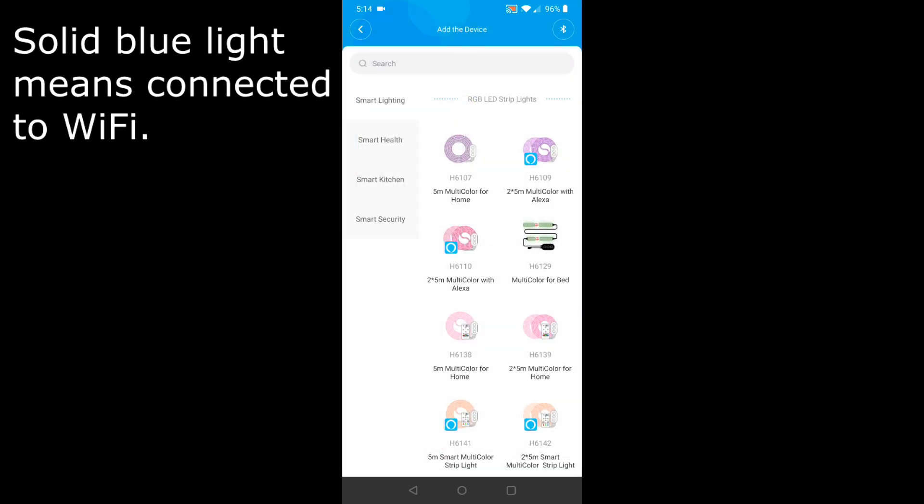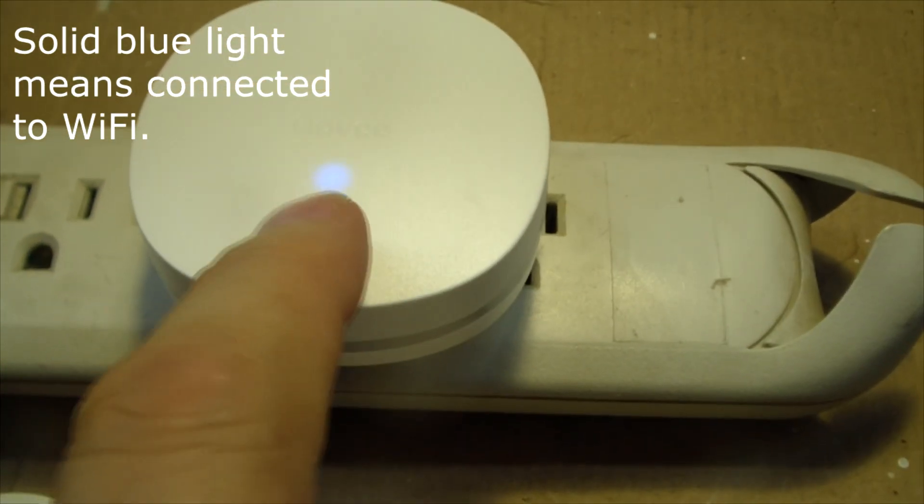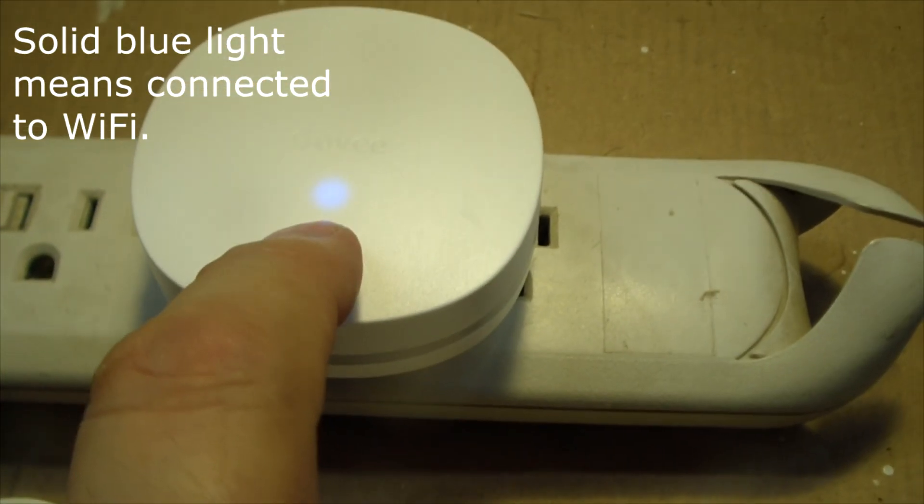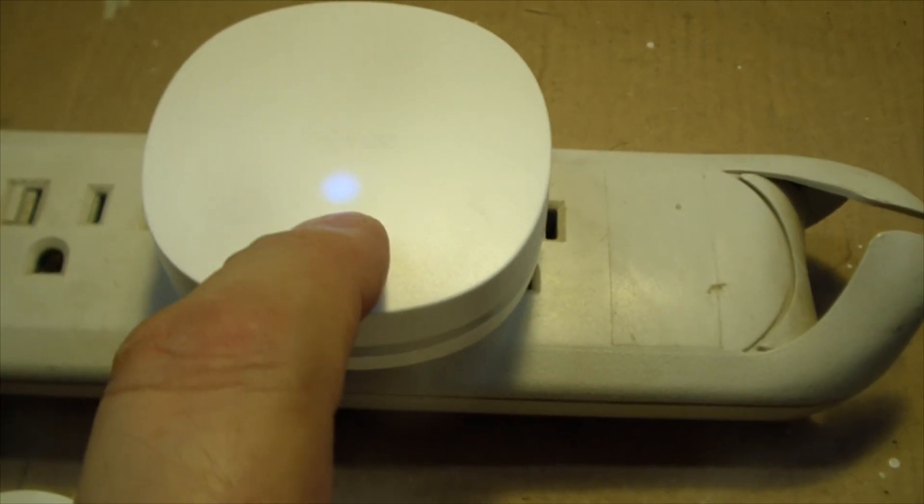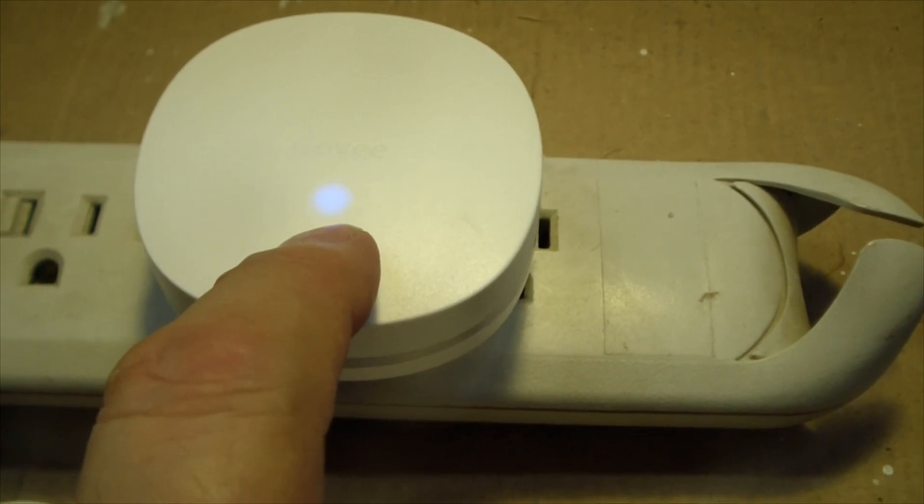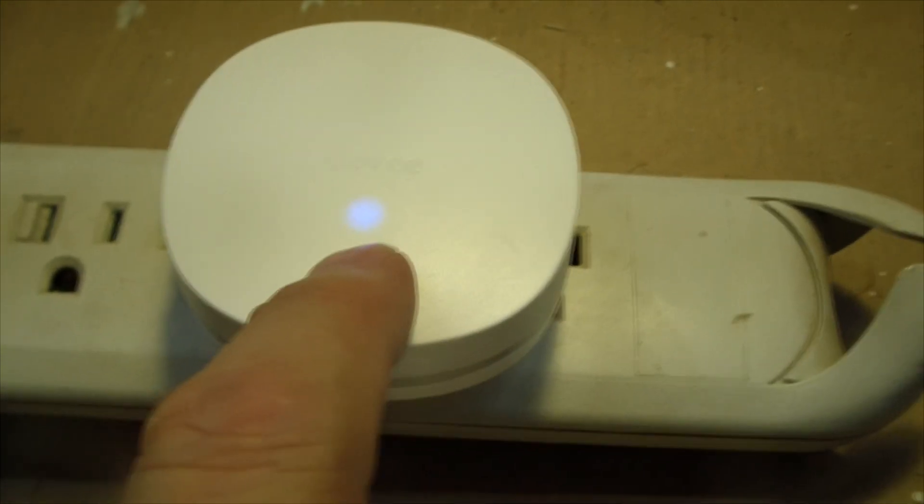Well, excellent. All done. All of the instructions. And now I've got the Wi-Fi password entered into my Govi. And I've got a solid blue light.